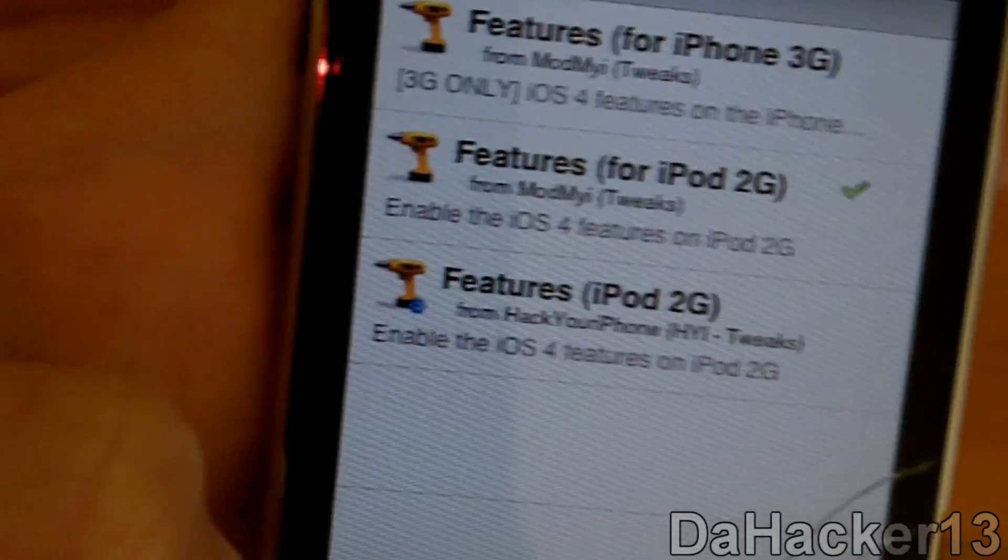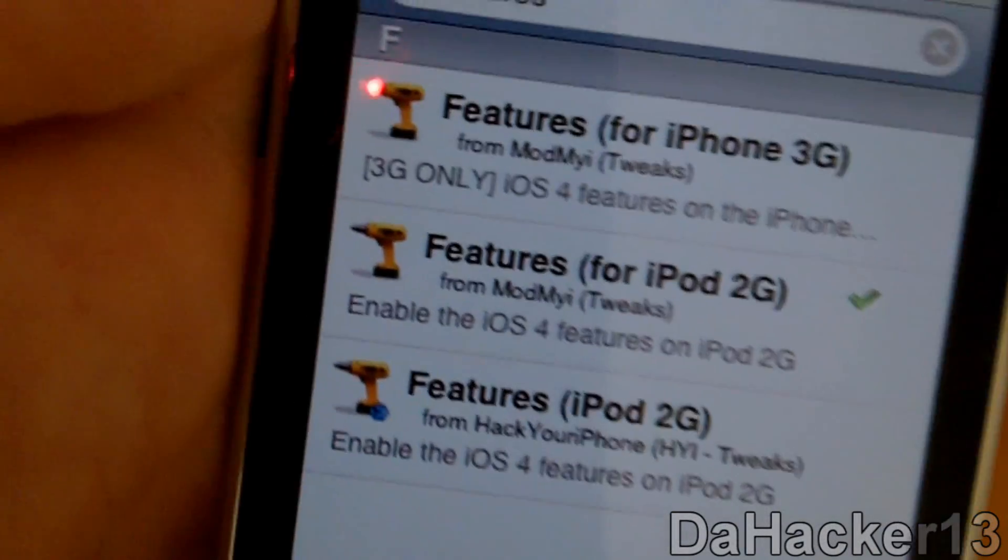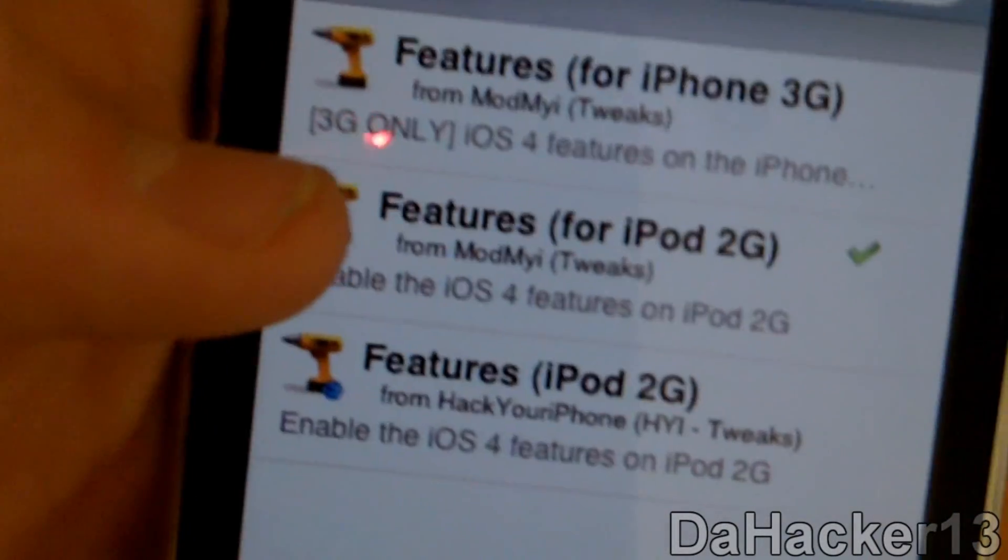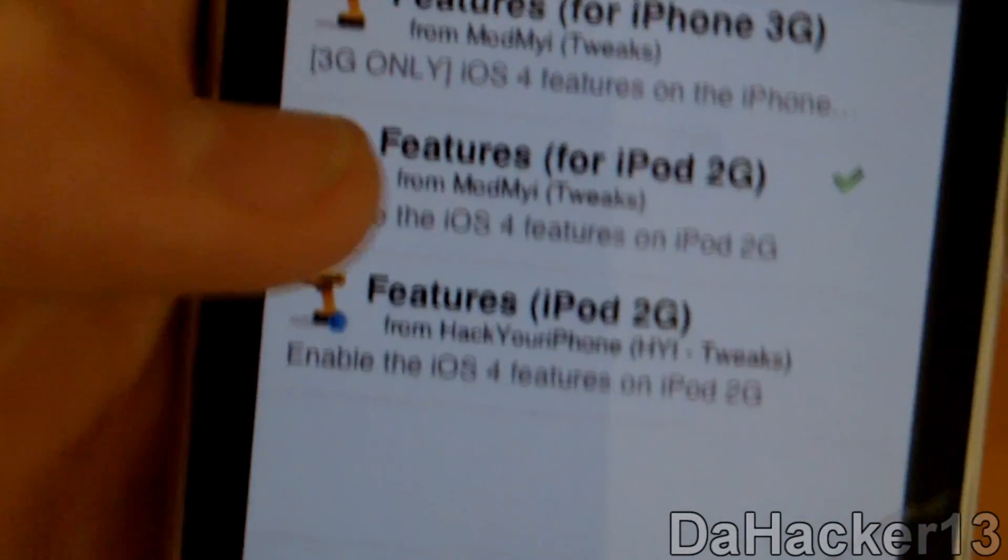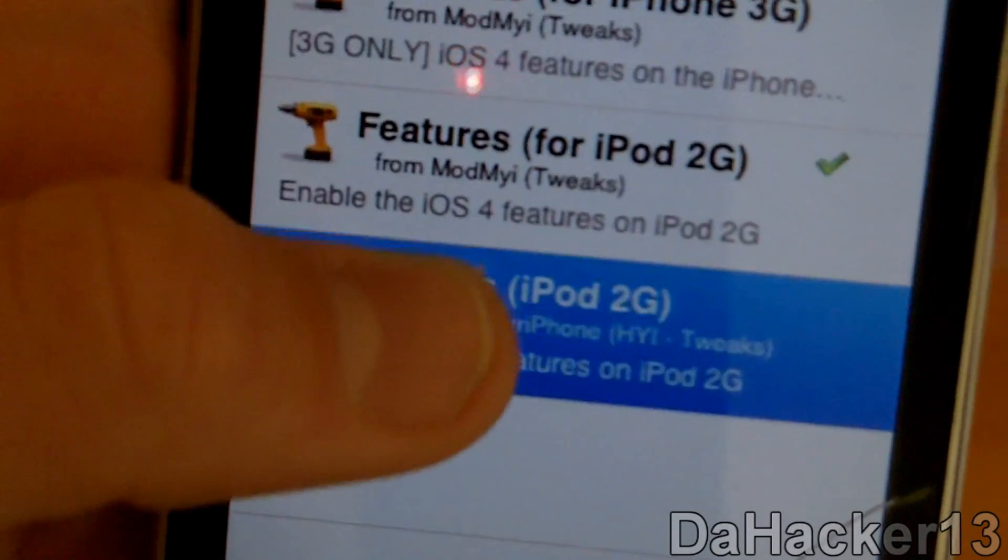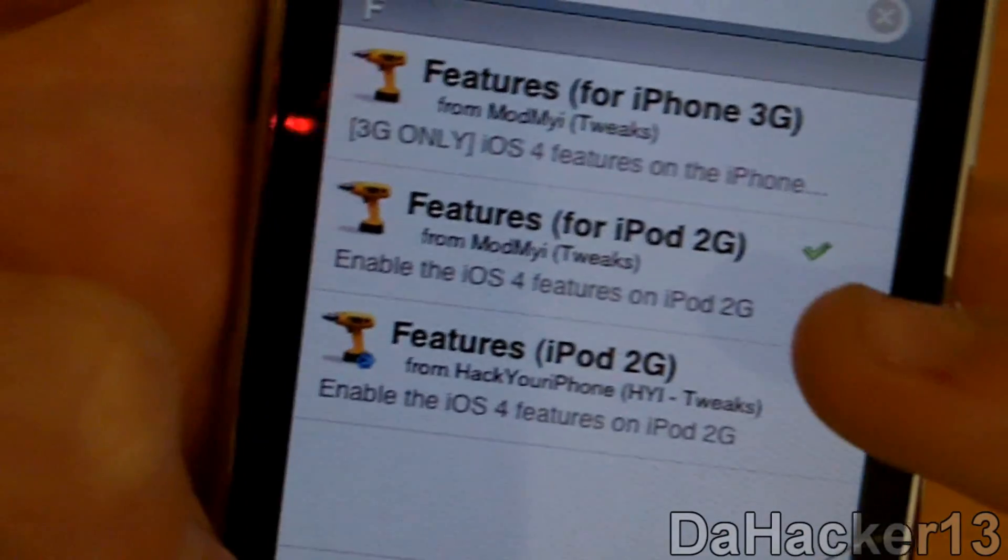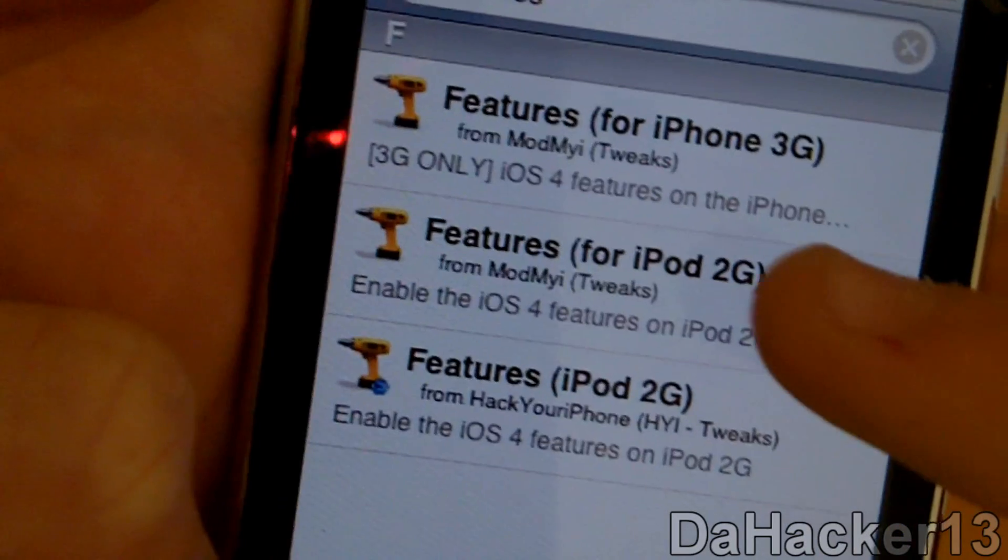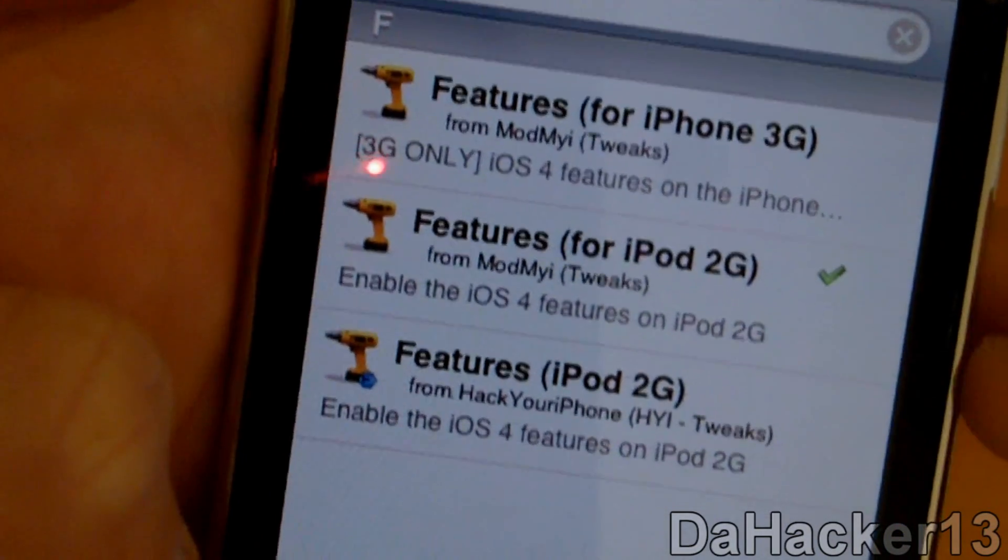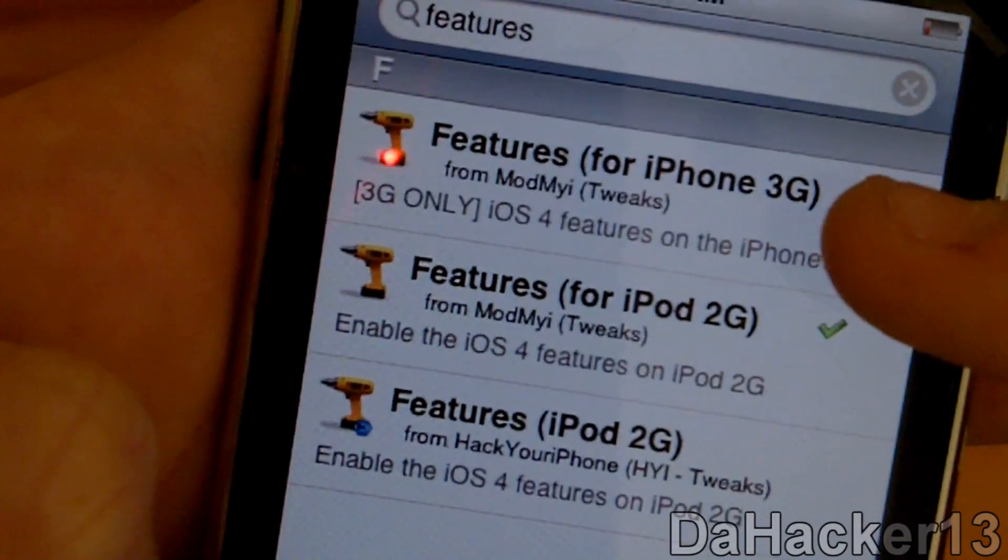You should see this. It should say from ModMyi. You should see two things from ModMyi: one is Features for iPod 2G, and one is Features for iPhone 3G.